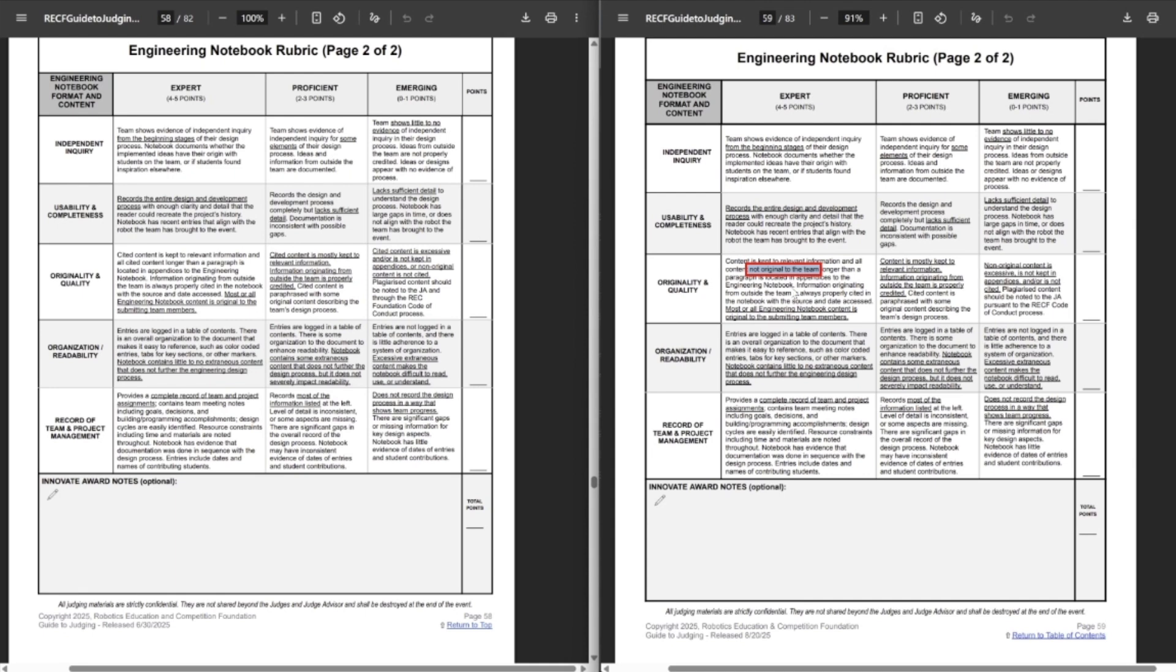And finally, we do have a change to the engineering notebook rubric just that content for the originality and quality. So, content is kept relevant information and all content not original to the team longer than a paragraph is in an appendix instead of just all cited content. I'm not exactly sure what the difference is there. I guess if you're citing stuff from yourself for previous years, maybe, or I'm not entirely sure. I don't think it really changed as much.